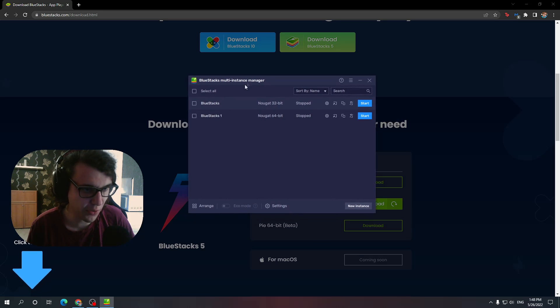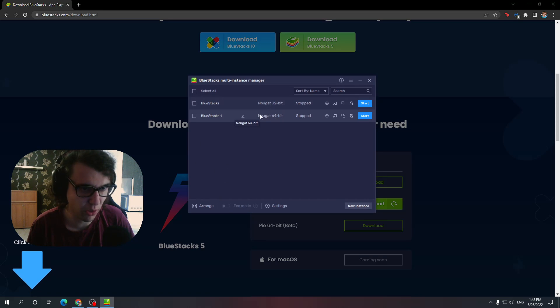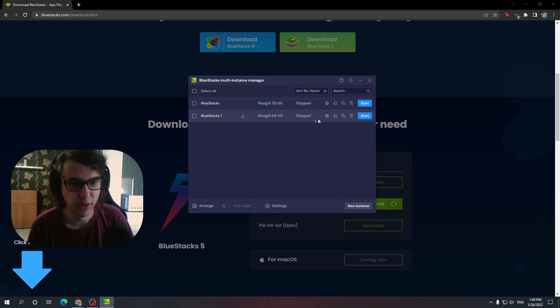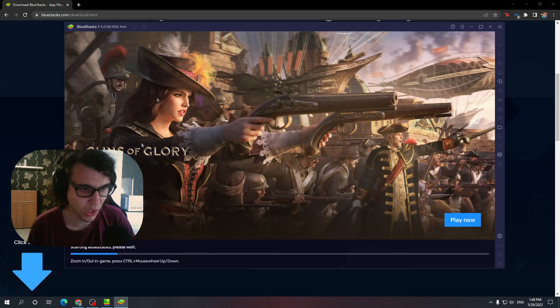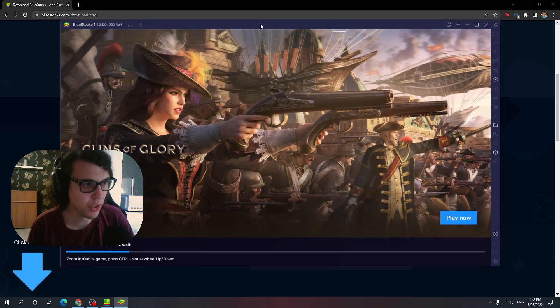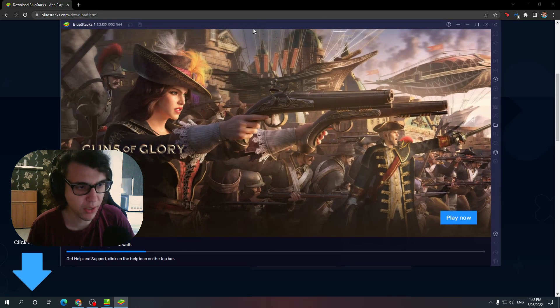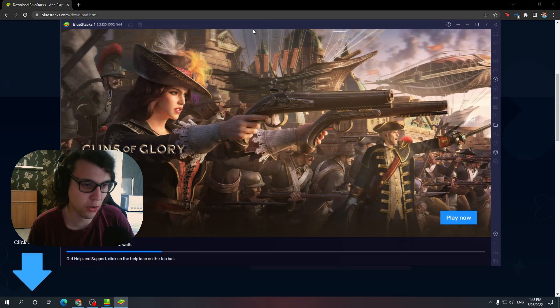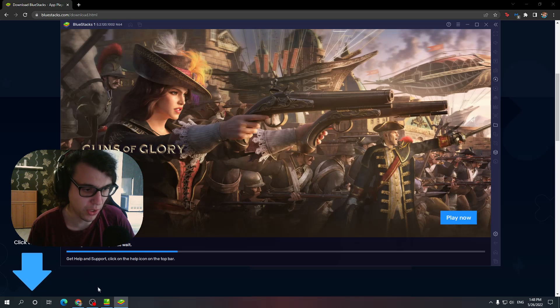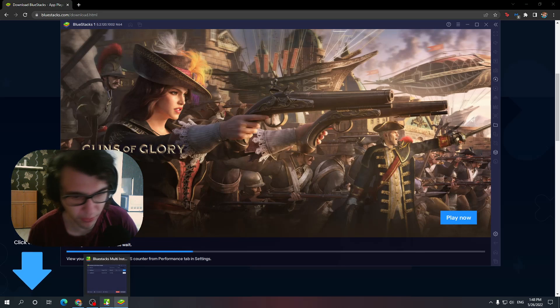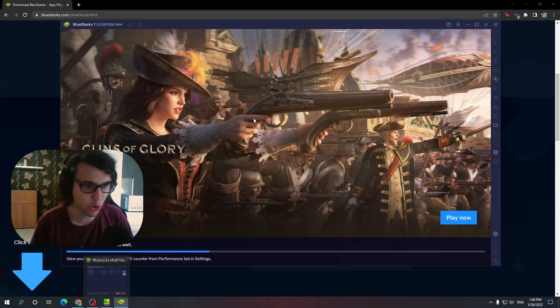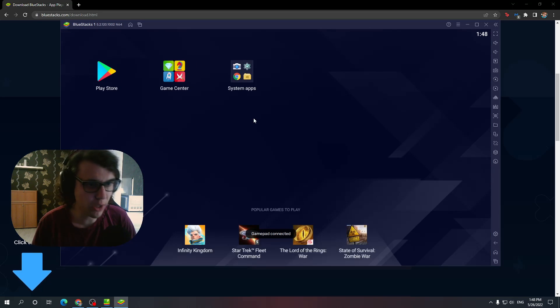This is if you have the multi-instance manager. If it's straight up just Nougat 64-bit like you downloaded, just open it up. We press start. Now, why we need 64-bit? Because Ni No Kuni, you cannot run on the 32-bit version. I've tried it before, it didn't work.